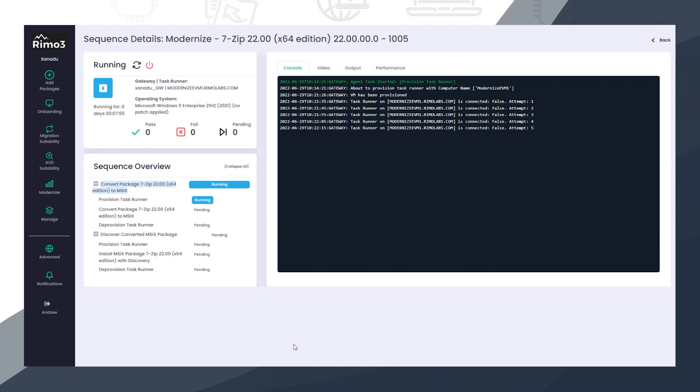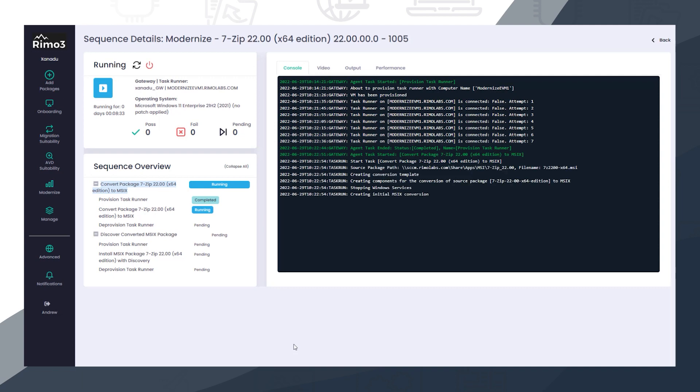Additionally, applications are converted to MSIX so they can be tested against the target environment in a modern package format. In this process, a TaskRunner is automatically provisioned with the required tools to capture or convert the original package into an MSIX. The MSIX packaging tool is invoked automatically using a packaging template built from the information gathered from ConfigManager.